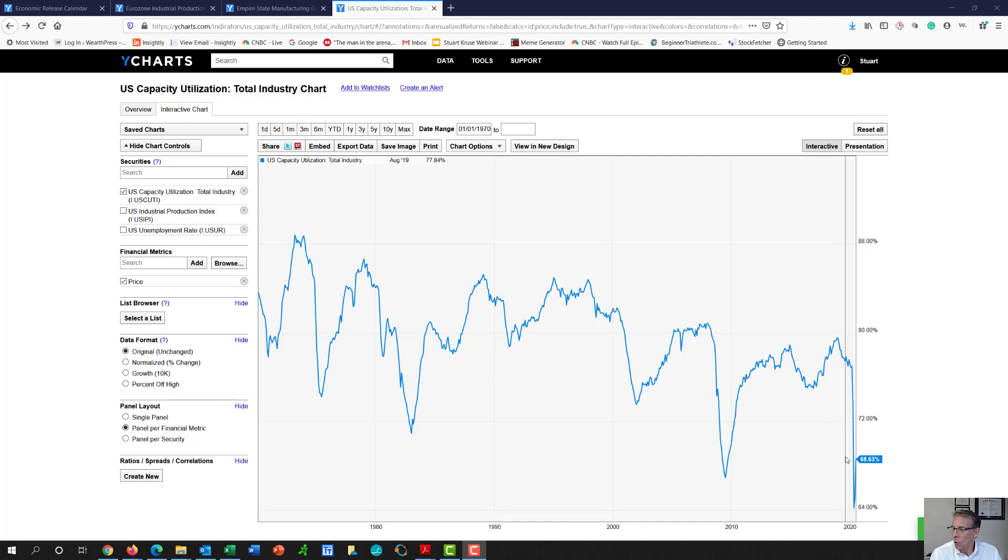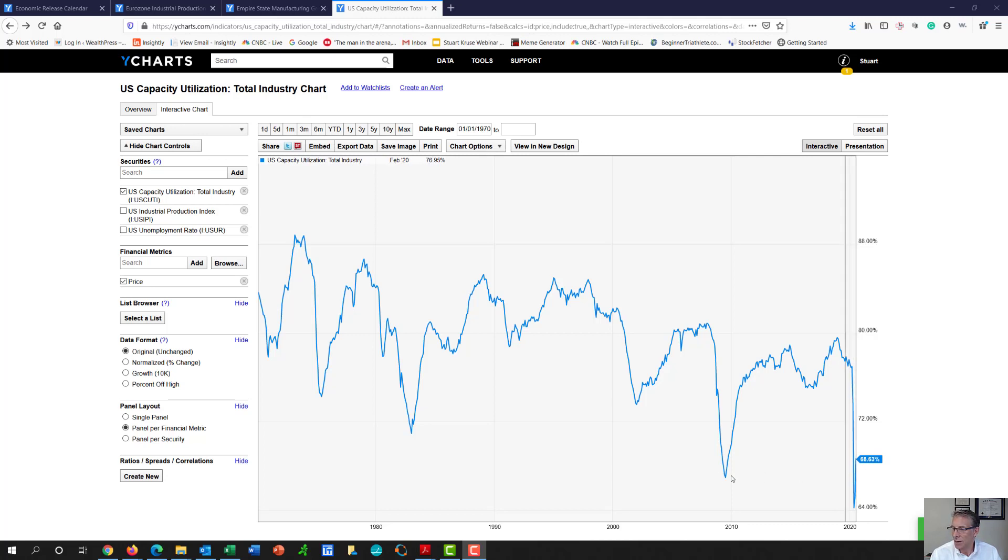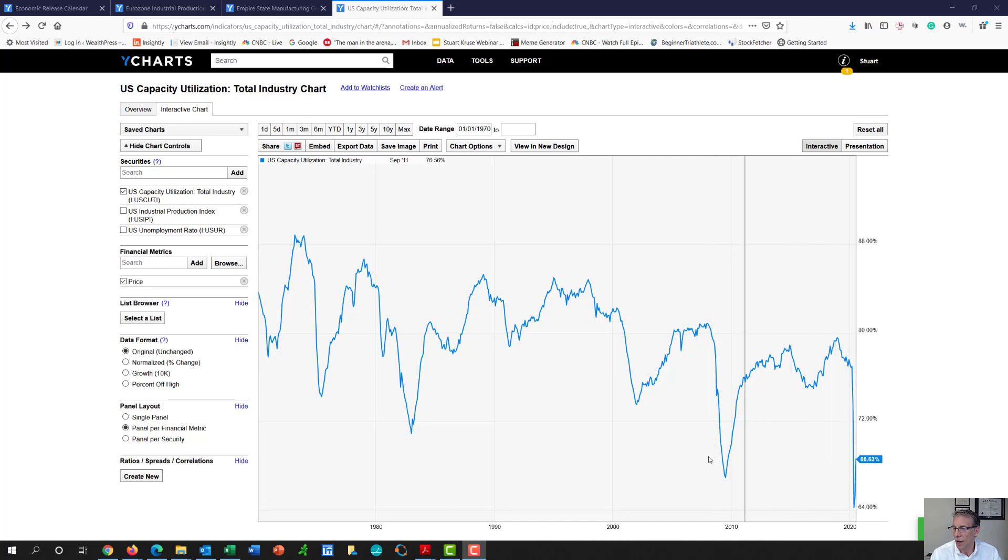Even so, we dropped down to a low number of around 64% and are at 68. And that is still one of the all-time worst that we've ever seen as far as our economy goes.